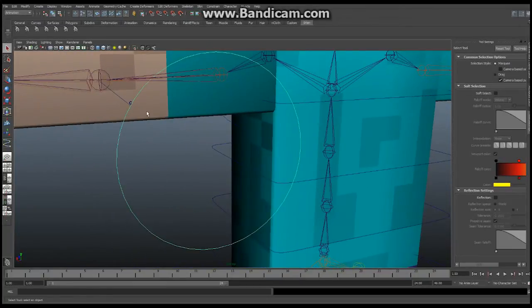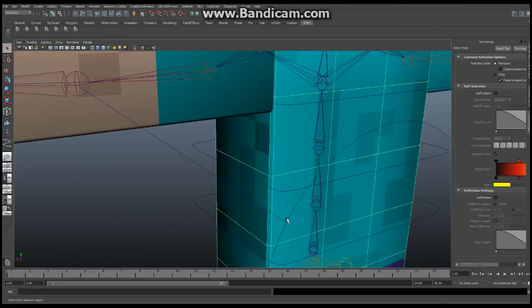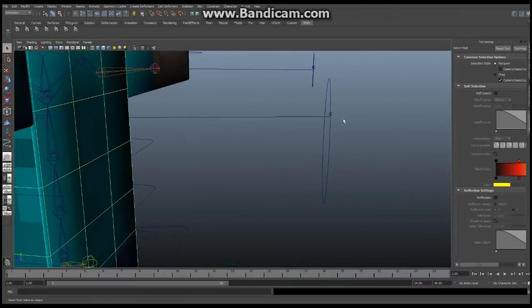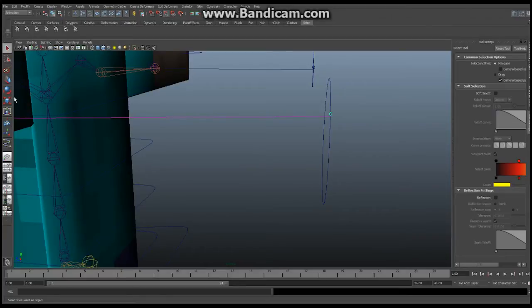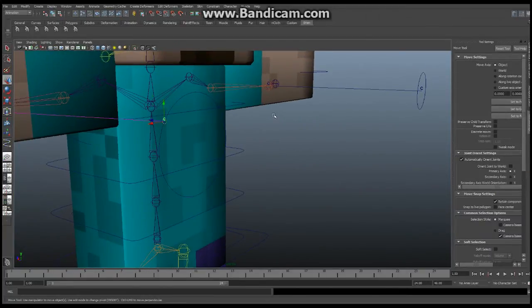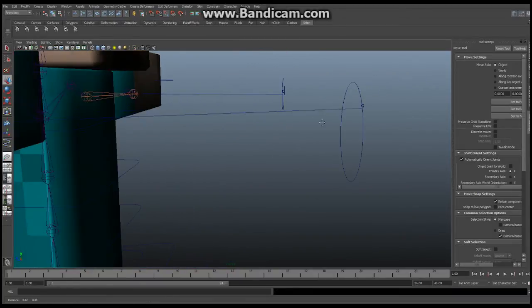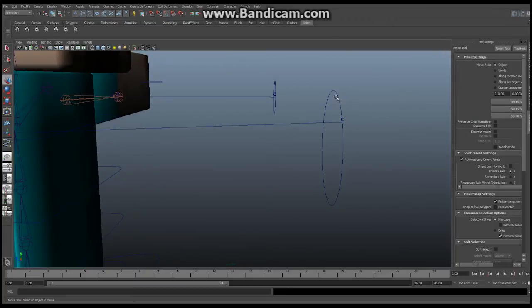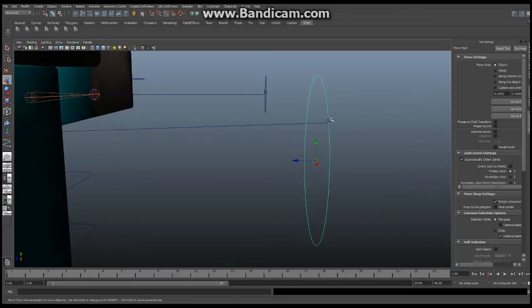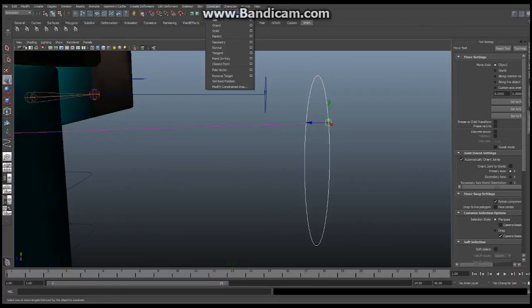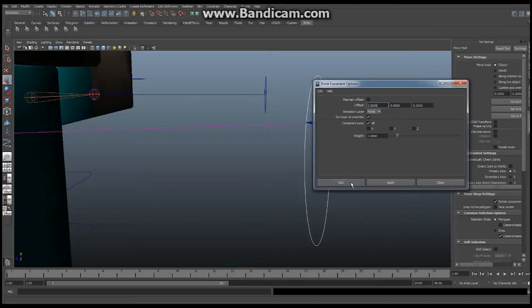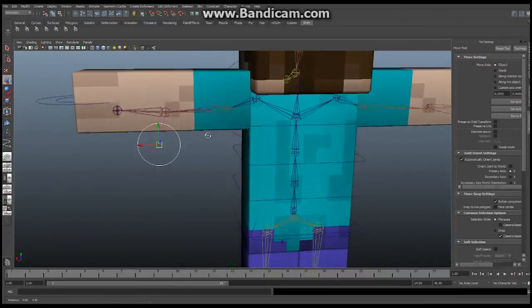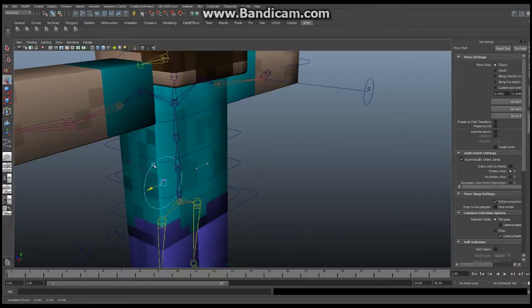Now with the cluster selected, what I'm going to do is I'm going to select my PV control. Then I'm going to select my cluster. Make sure this is turned off. And what I'm going to do is, under Animation, I'm going to say Constrain. And I want to point constrain this. So go point, go to the little box, make sure that Maintain Offset is turned off, and you're going to say Add. And that's going to cause it to jump down into the middle, which is exactly where we want it. And now, if I move this guy here, because it's point constrained, that thing follows along with it. So that's exactly what we're looking to do.